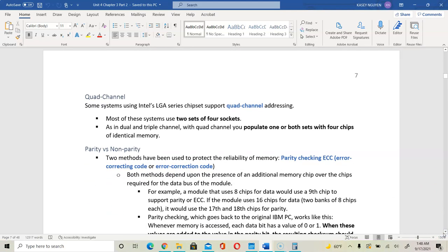Then we have quad channel, which uses two sets of four sockets. It also uses either dual and triple channel. It will populate one or both sets with four identical chips. So you would have two pairs or four of the same type of memory — that would be considered quad channel.